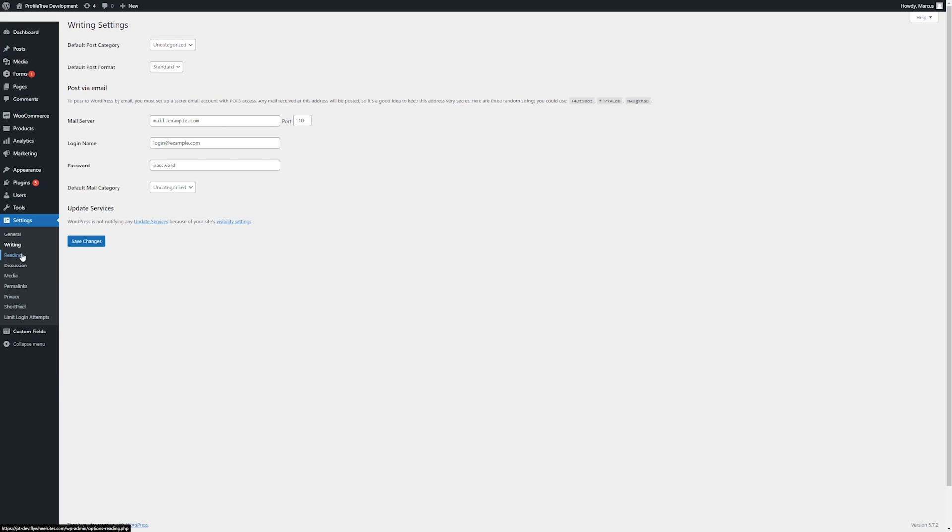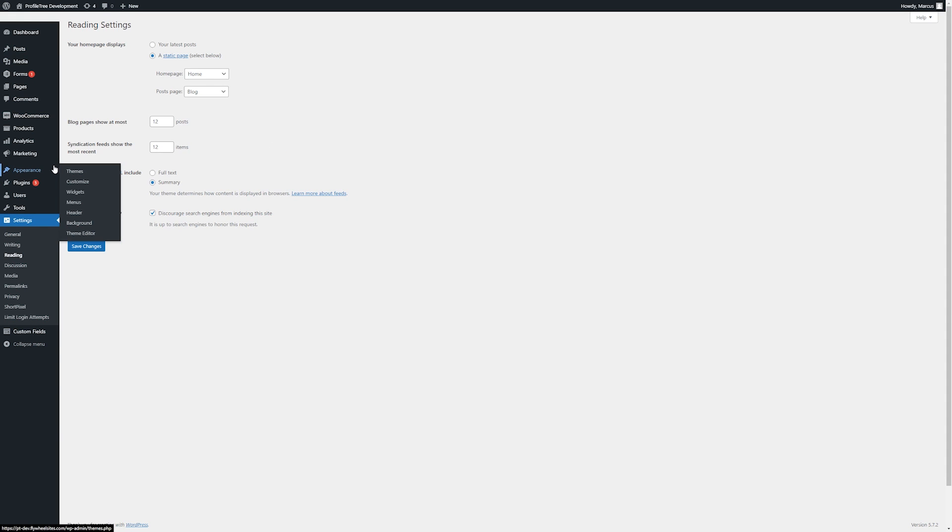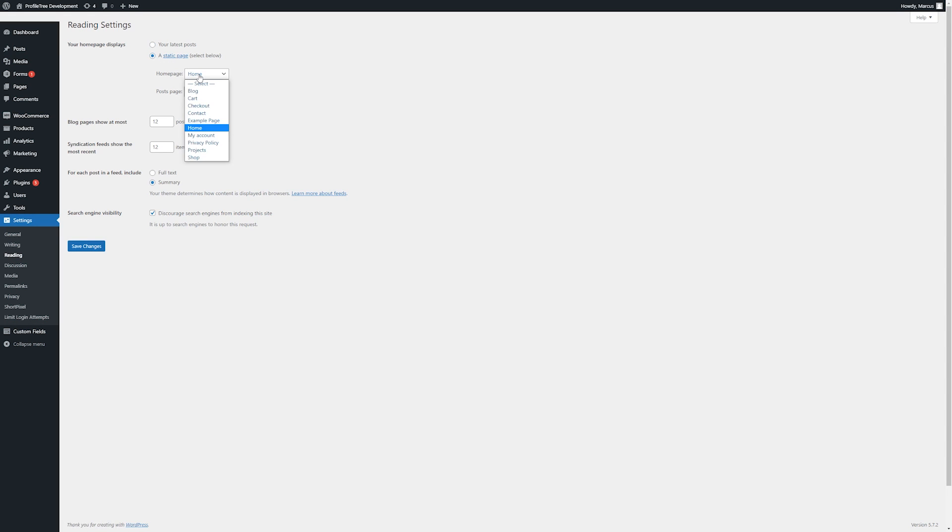Next, we'll have a look at reading. Yet again, we can see some options that can also be found within Appearance and Customize here. Using our homepage, our post page, what we use as the main page for our site via our blog page, or having it set to a static page, like so.